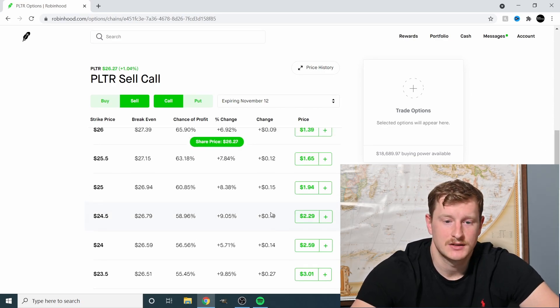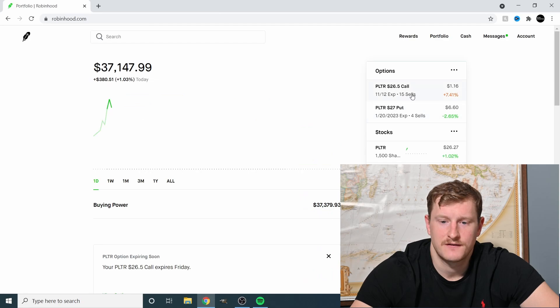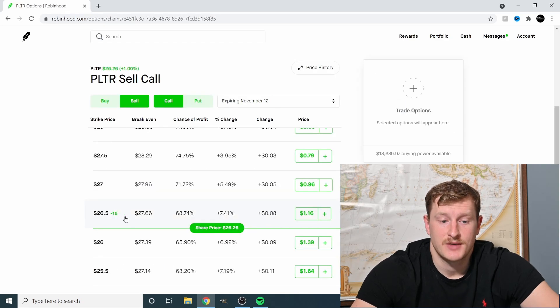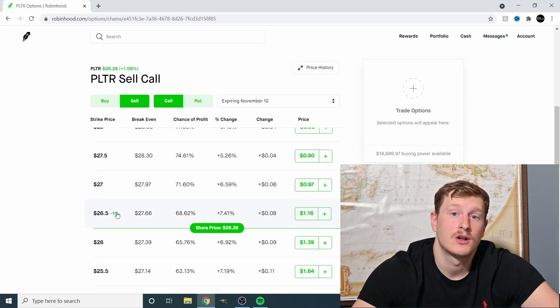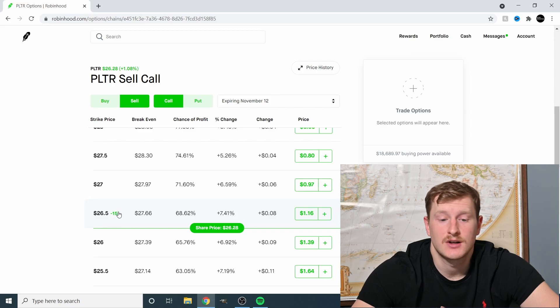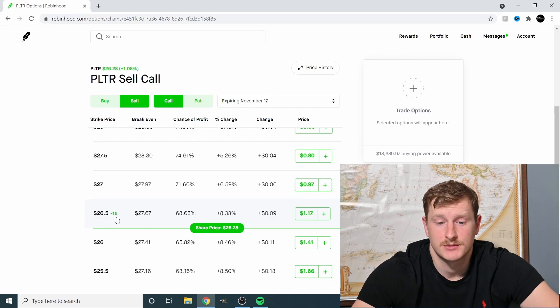Now let's talk about, let's just make sure though. There we go. So I have 15 sells right here. It tells me I have 15 covered calls that I'm selling. So let's talk about potential outcomes.